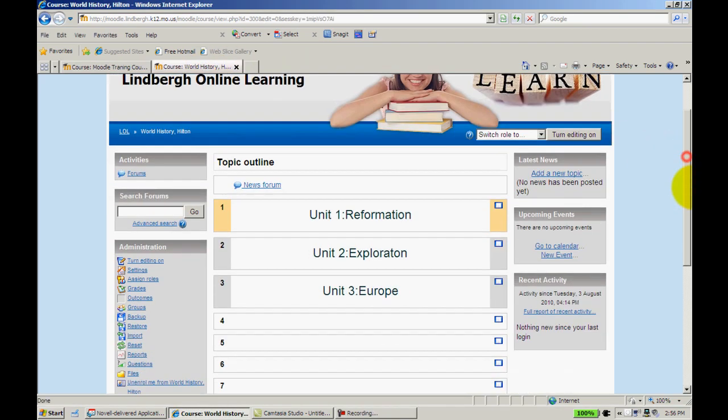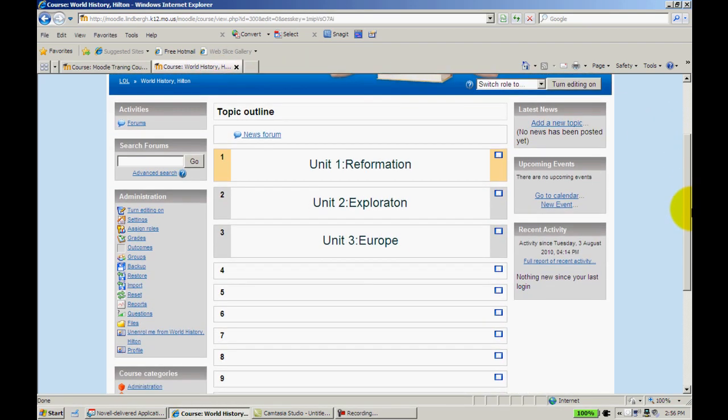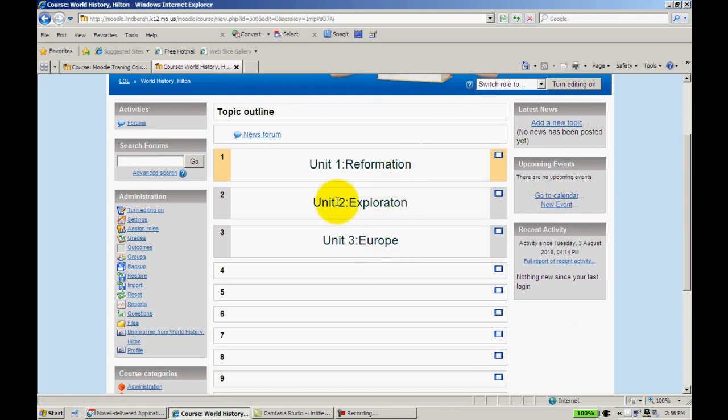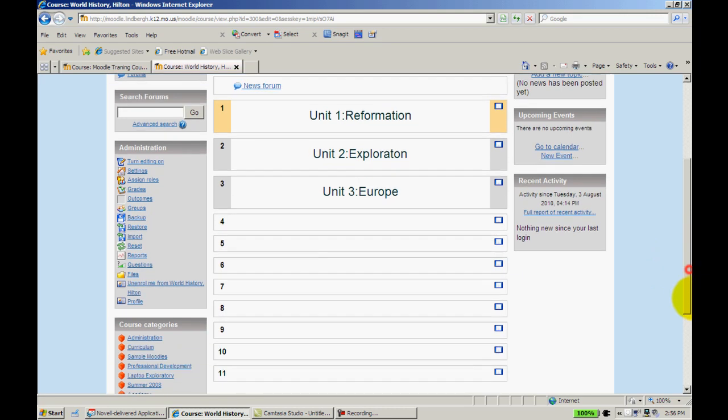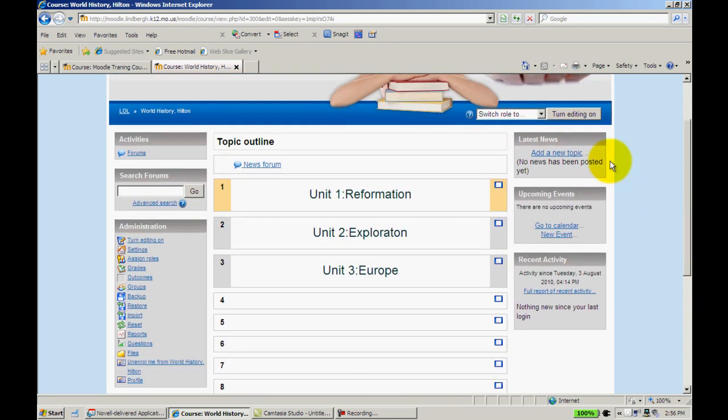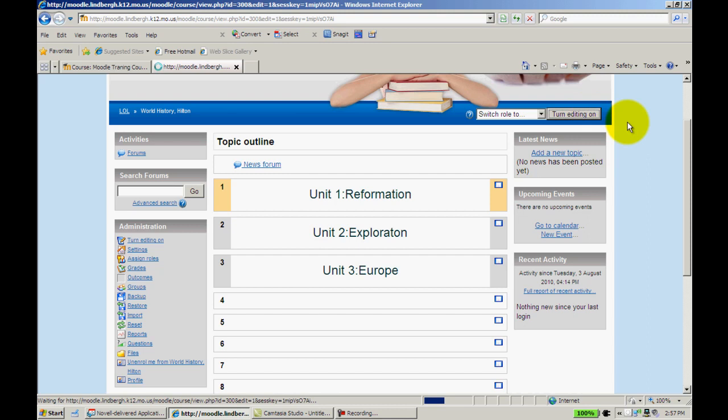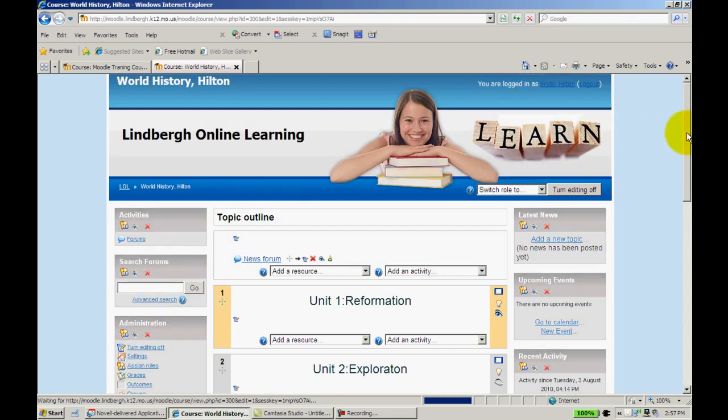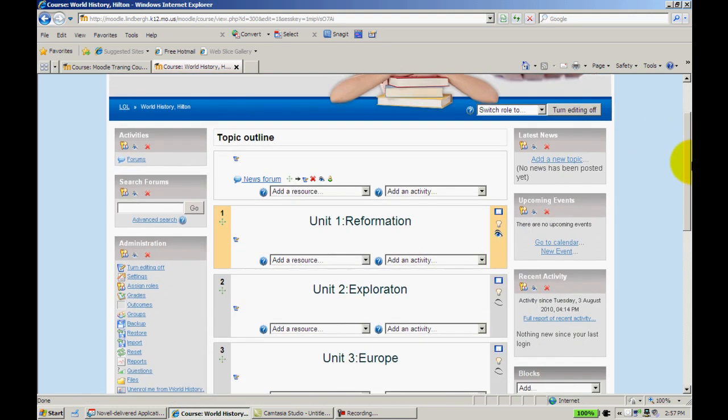So if I go here to my class that I'm creating, my course I'm working on creating, I have my three units here and I still have more topic bars here. If I turn editing on, that'll bring my icons up, and now I can begin to edit and add things just as we've talked about.